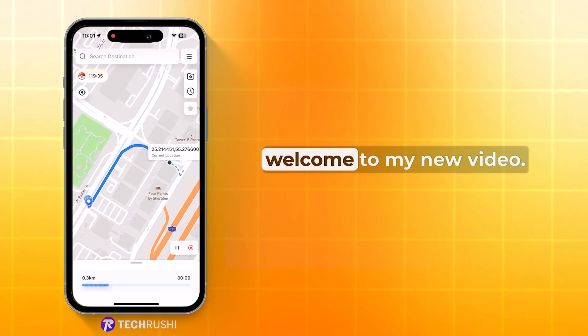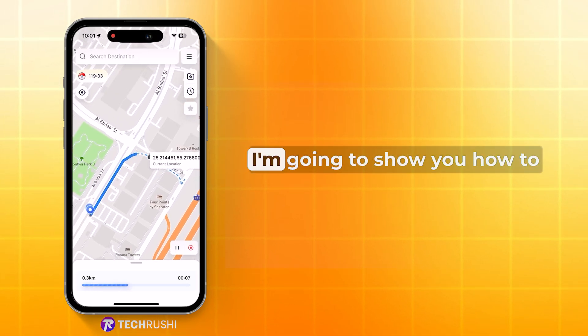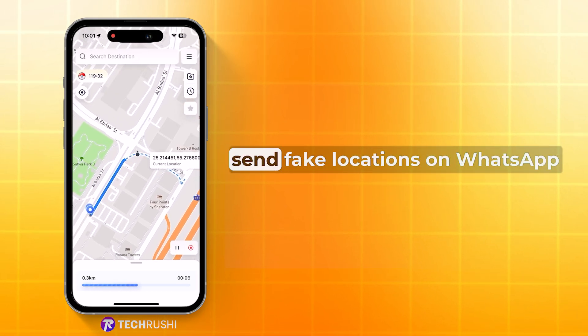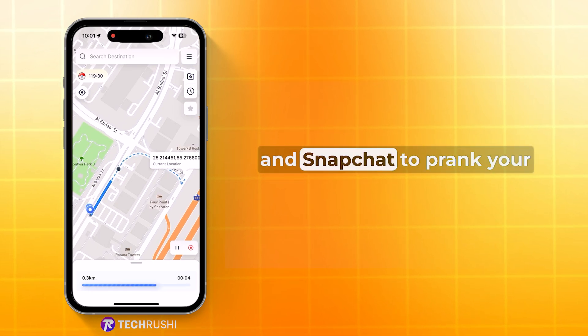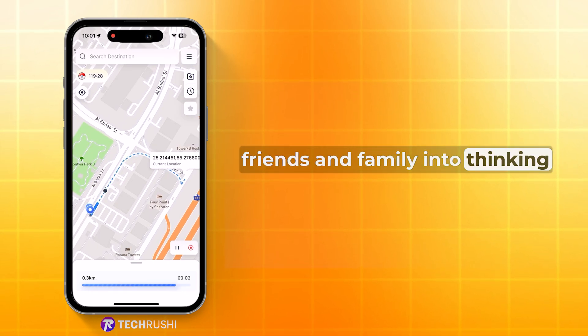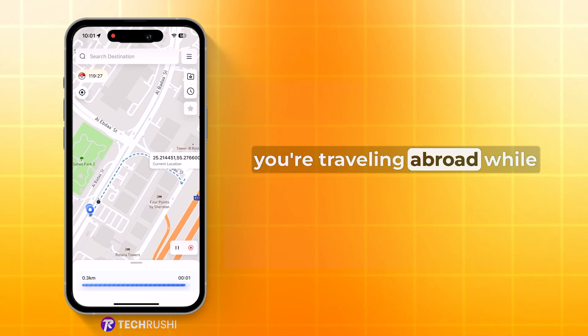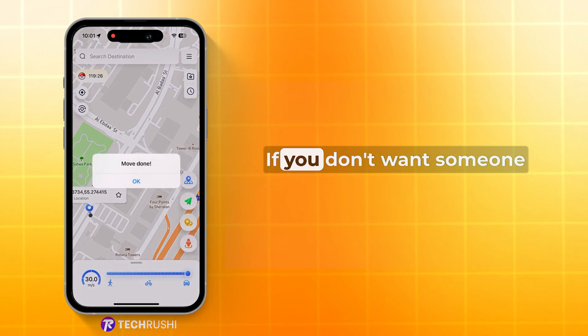Hey guys, welcome to my new video. Today I'm going to show you how to send fake locations on WhatsApp and Snapchat to prank your friends and family into thinking you're travelling abroad while you're actually stuck at home.